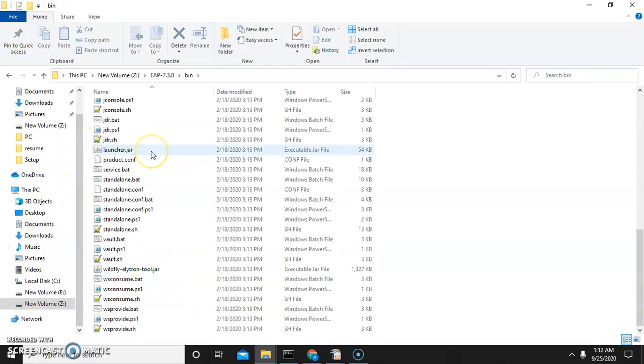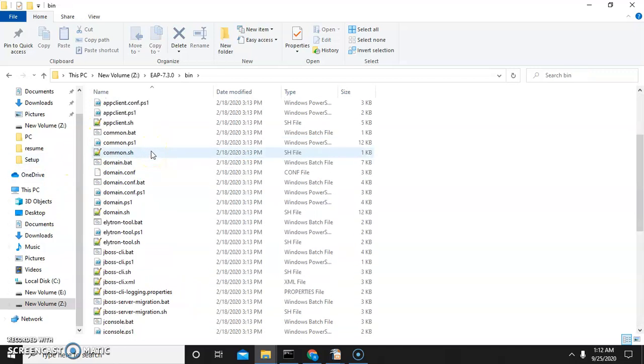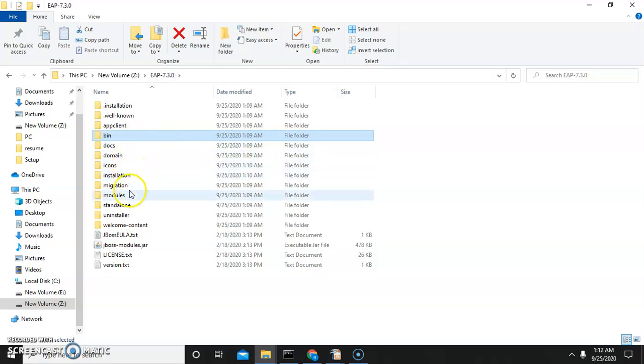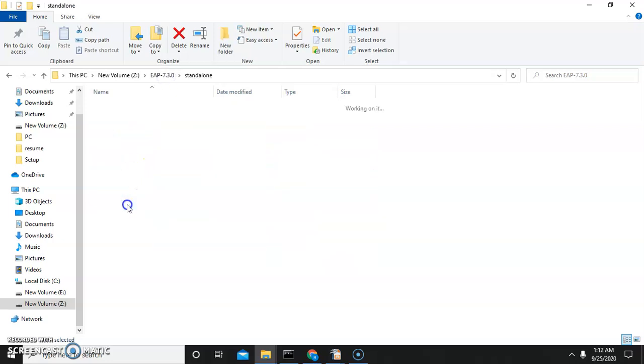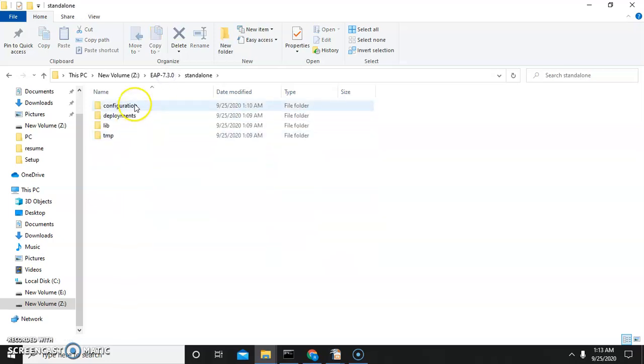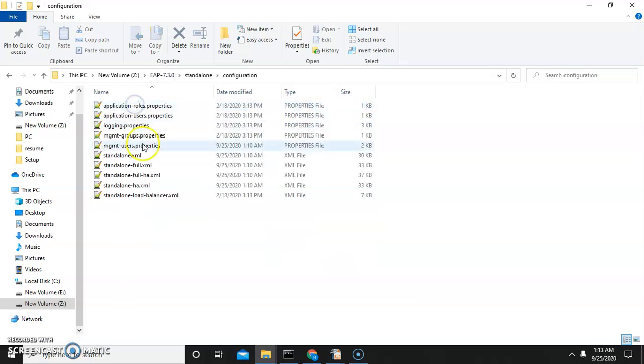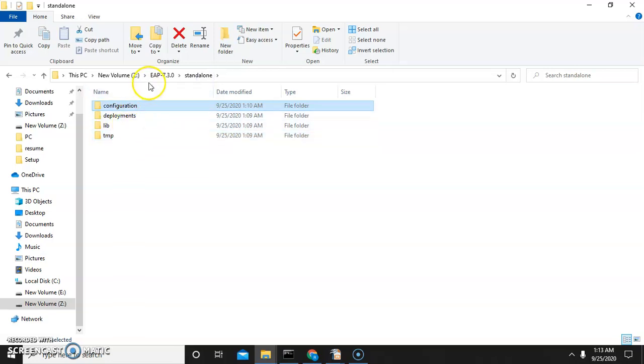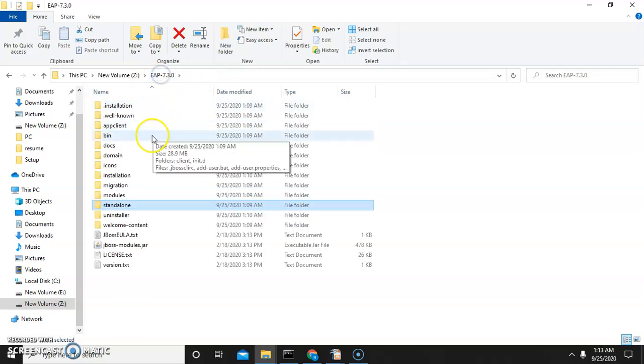The bin folder and all necessary files and configurations are present. Now we will start JBoss.